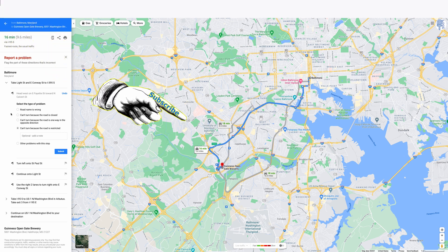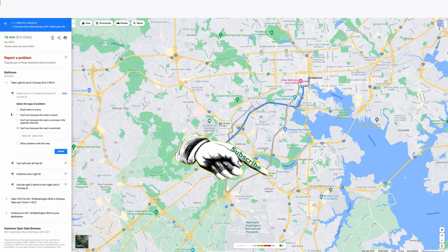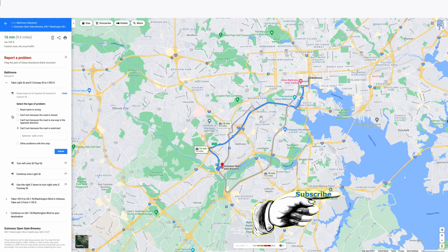I hope that helped in reporting problems to your Google Maps listing. Thanks.